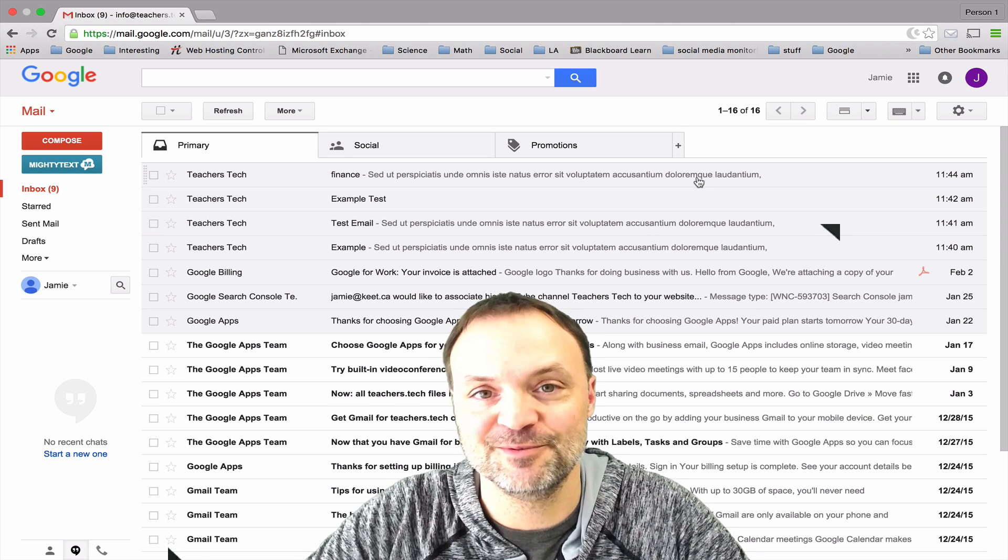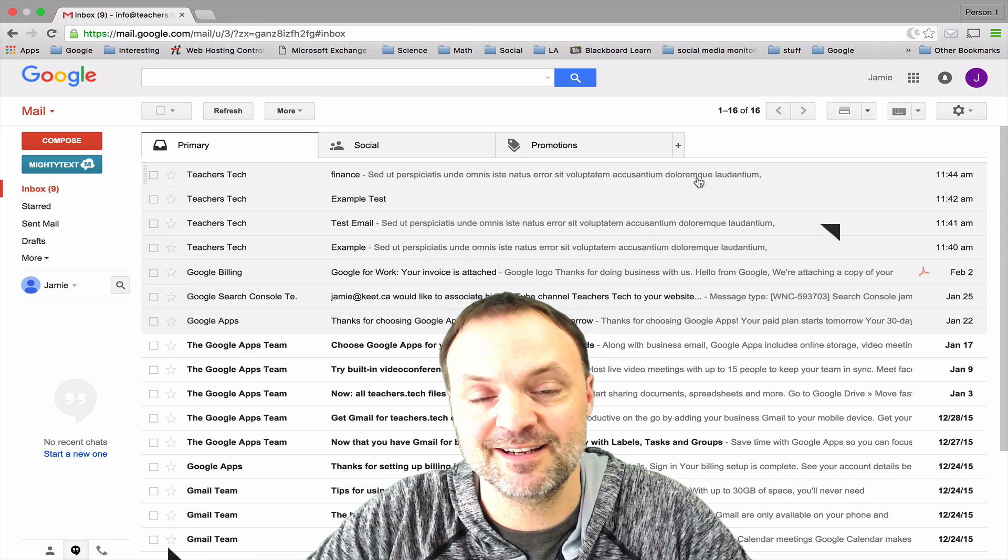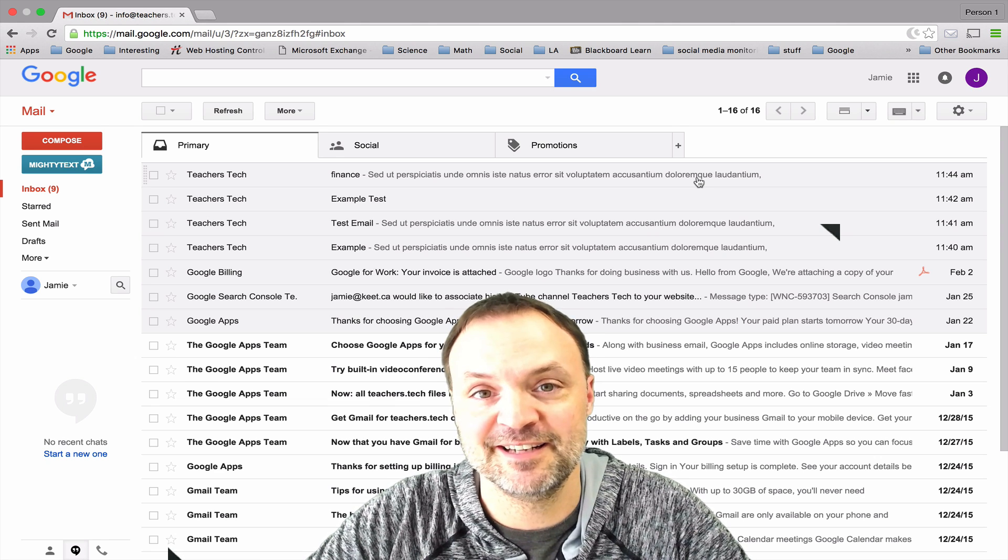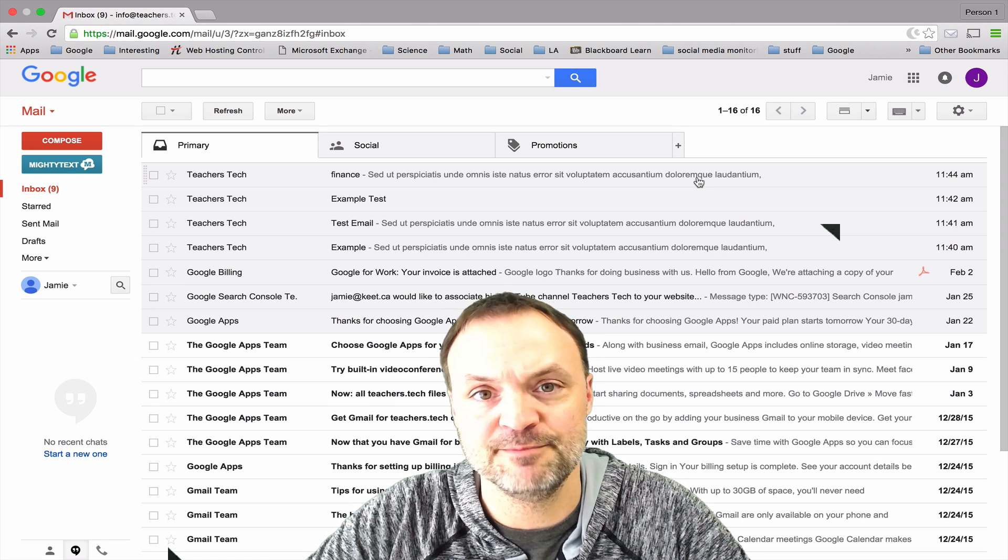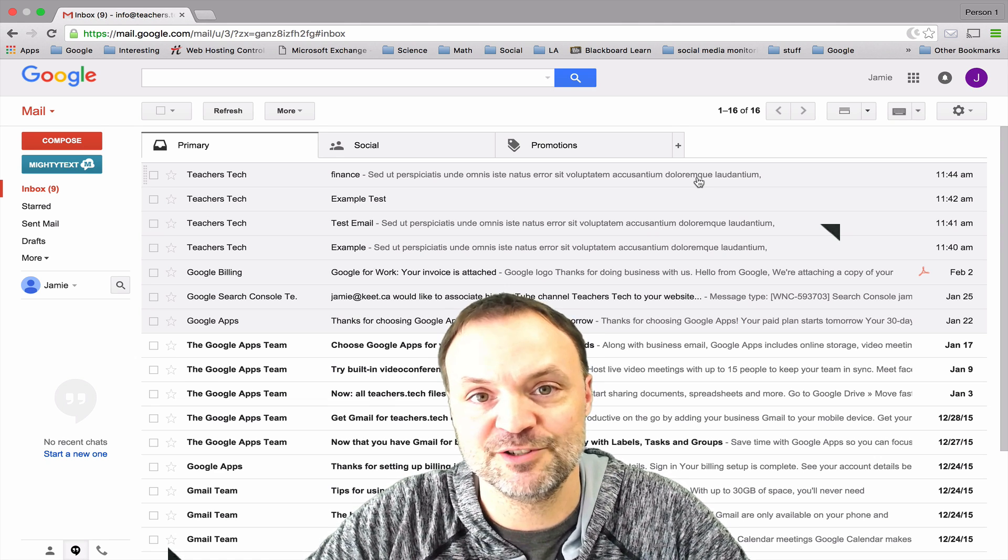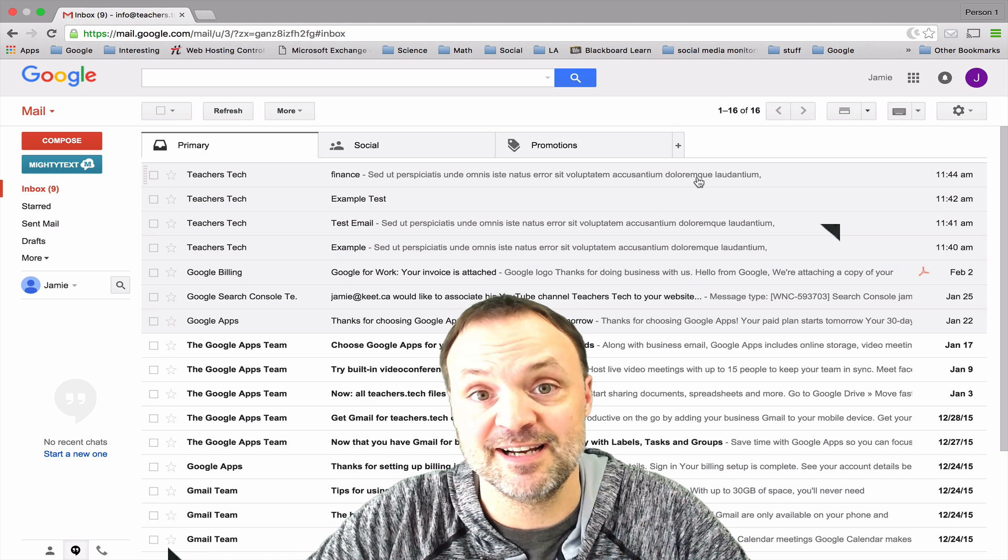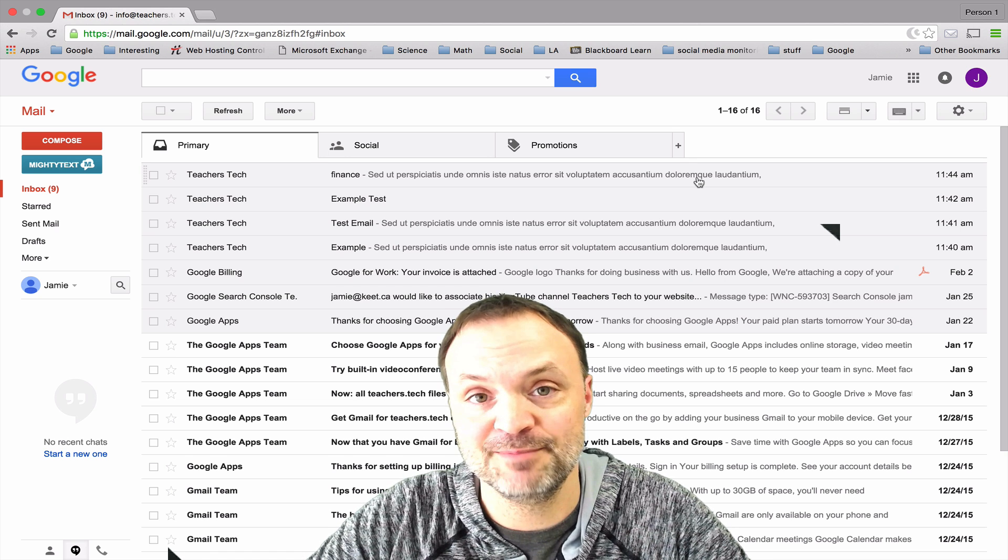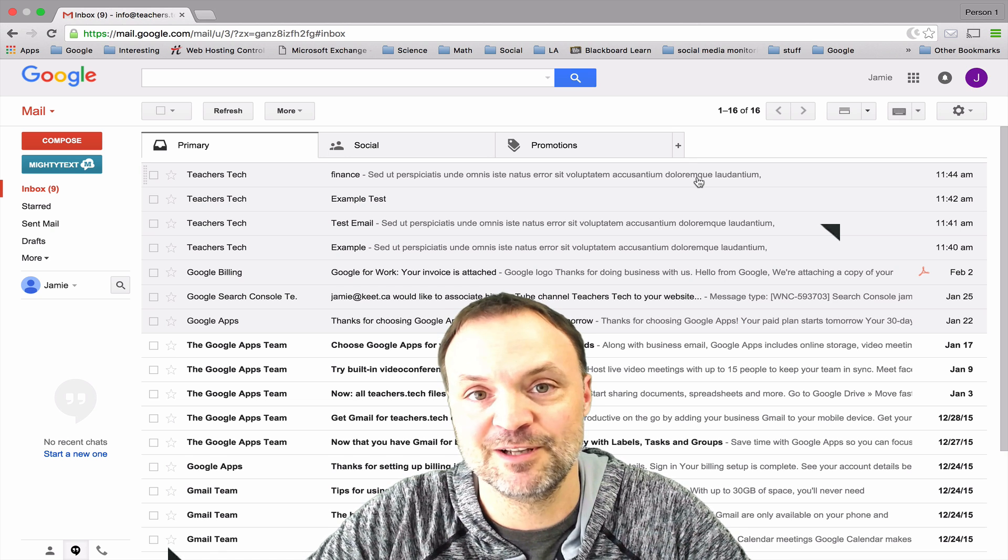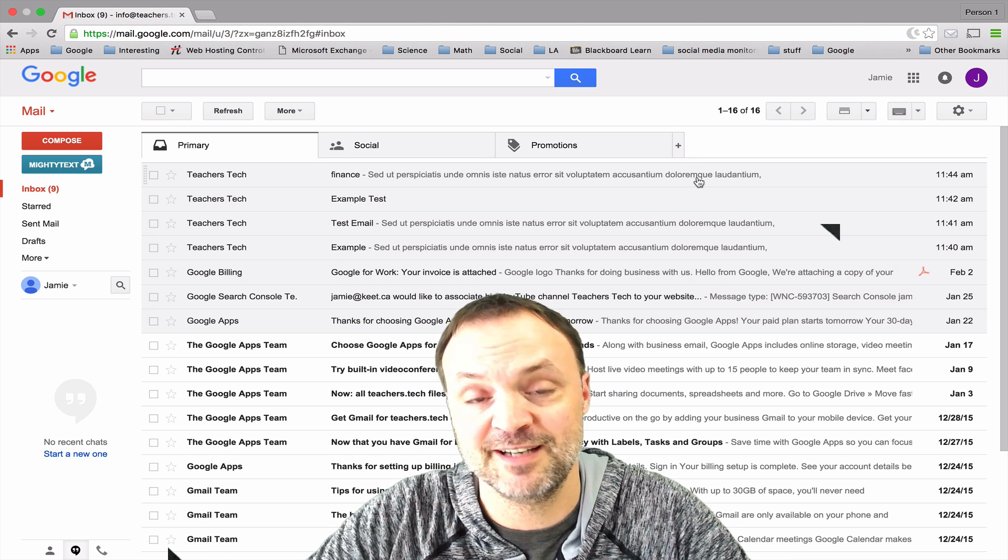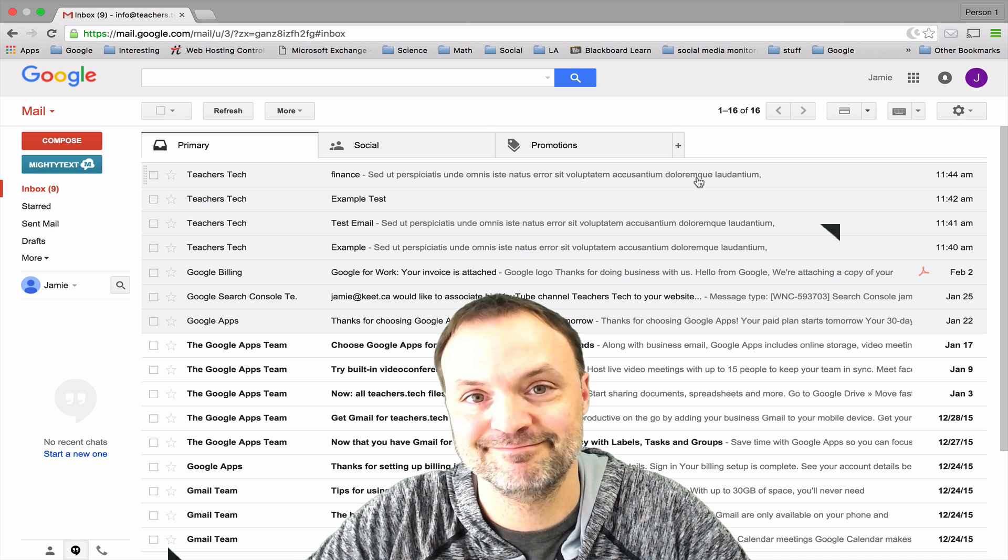Hi there, I'm Jamie Keith and welcome to Teachers Tech. Tonight we're going to take a look at Gmail and basic customization of it. If you like what you see please give it a thumbs up or leave a comment down below or subscribe to my channel for weekly tech videos.